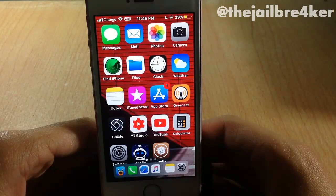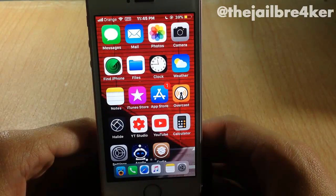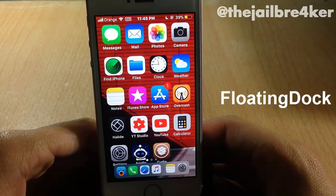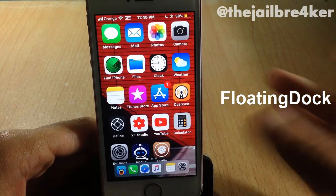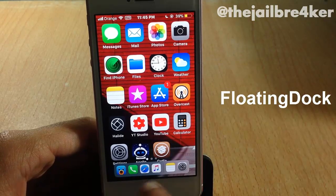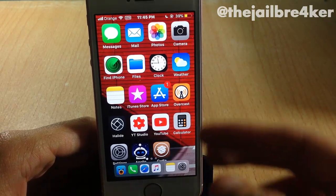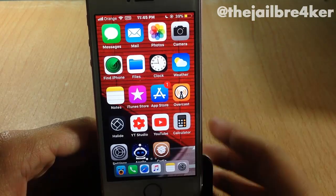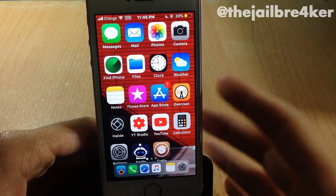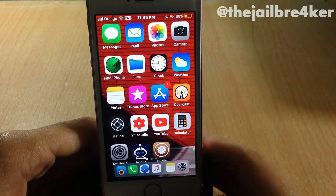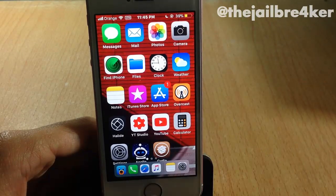The first tweak on the list is called Floating Dock, which brings the iPad dock to the iPhone, as you can see here at the bottom. It does not play well with the iPhone SE size, but it will work pretty fine with the size of the iPhone 7.